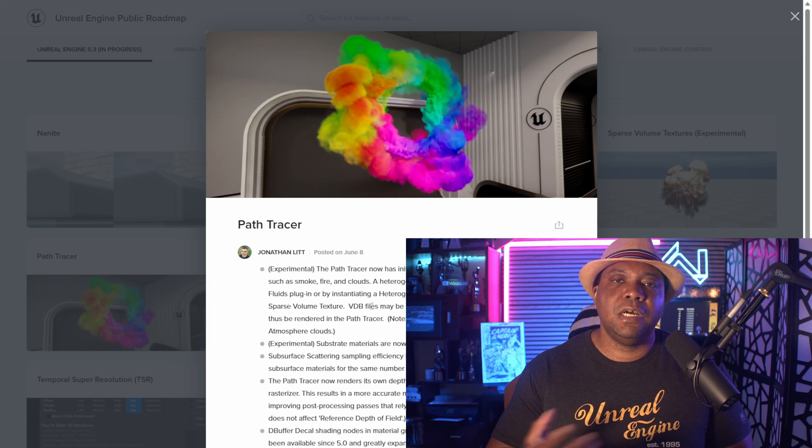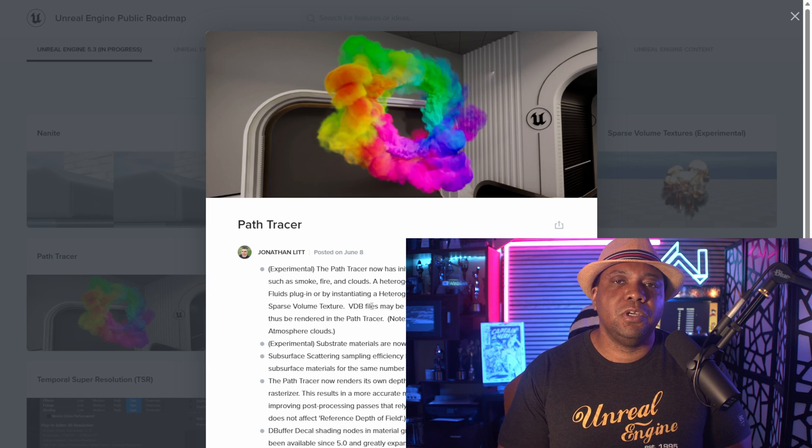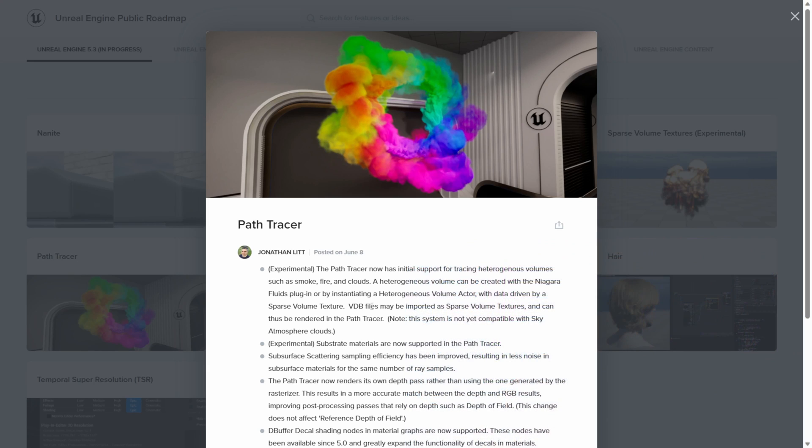I know a lot of people hit me up about VDBs all the time and this is much welcome when it comes to Unreal Engine being able to natively import VDBs. But we'll find out once 5.3 opens up.